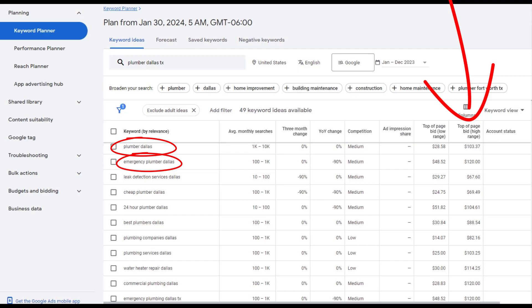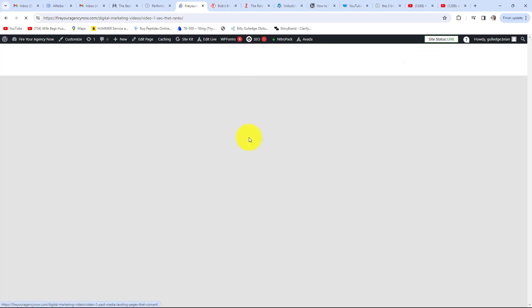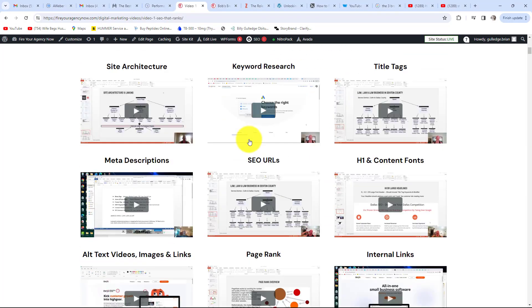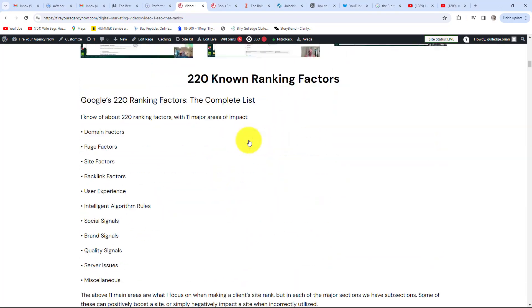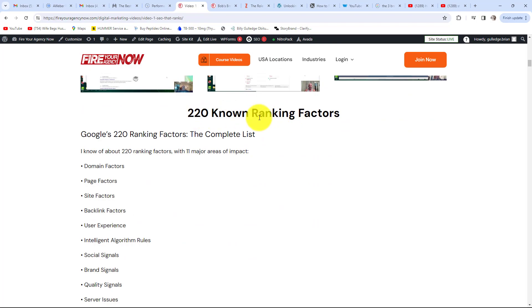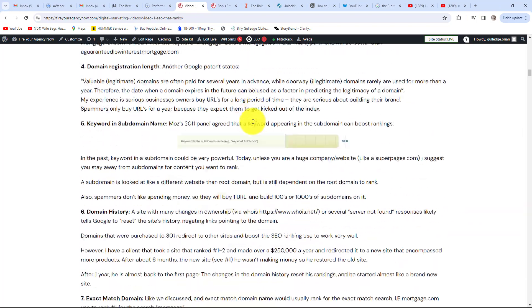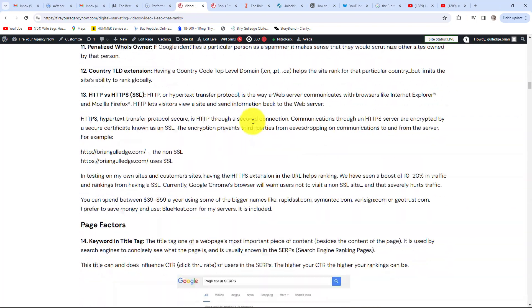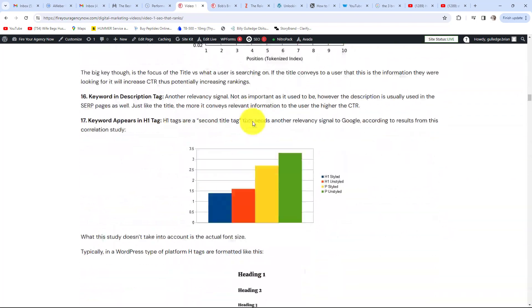The price Google charges is the indicator: the more Google charges for a top bid, the more likely the keyword is to convert. For SEO, there are over 220 individual signals that search engines use to decide where you rank.